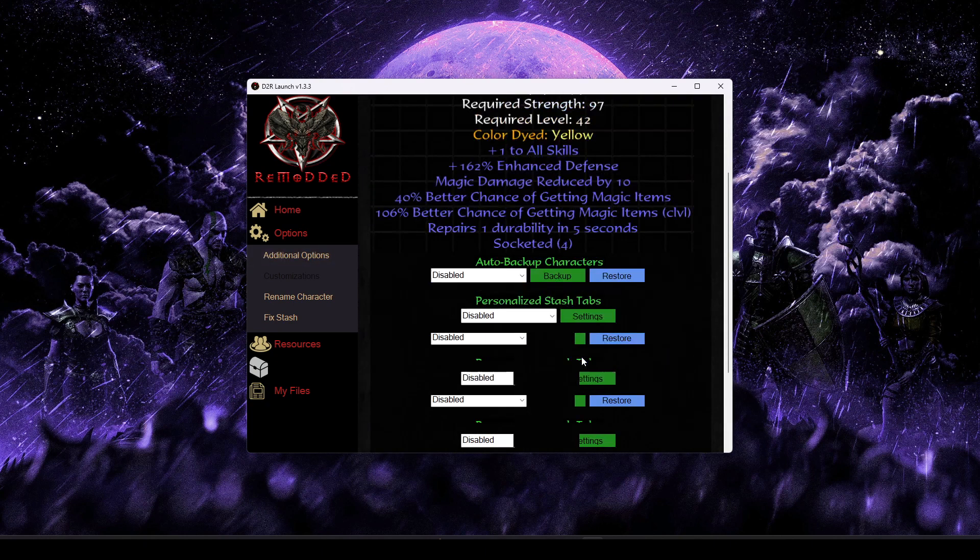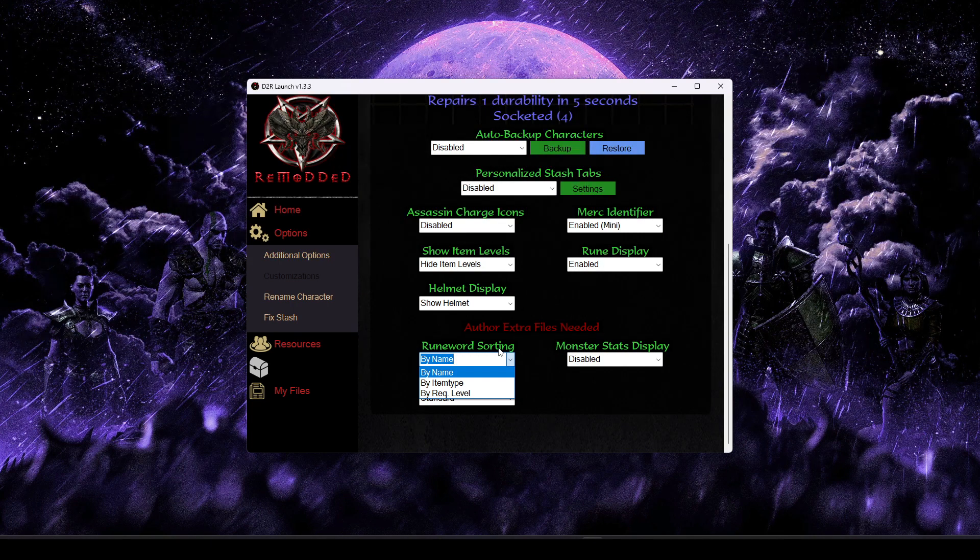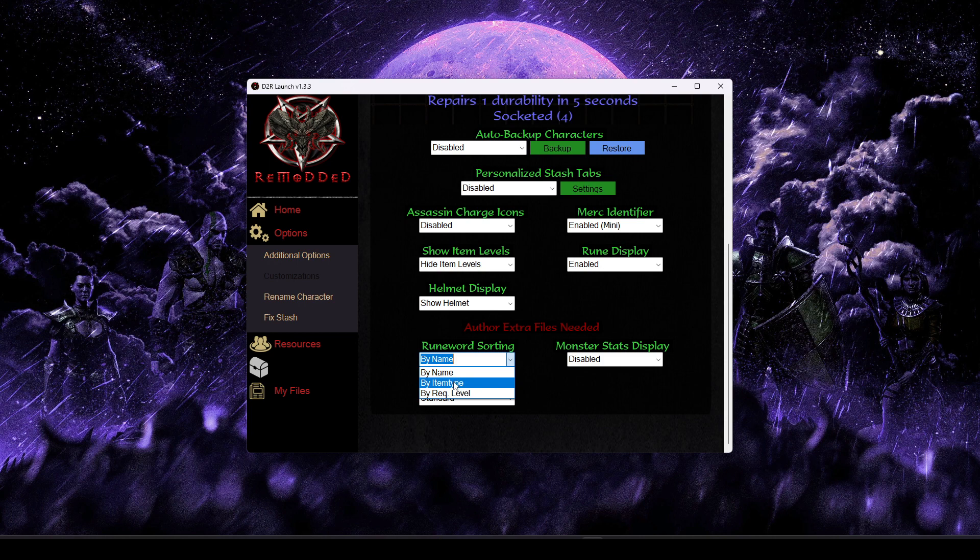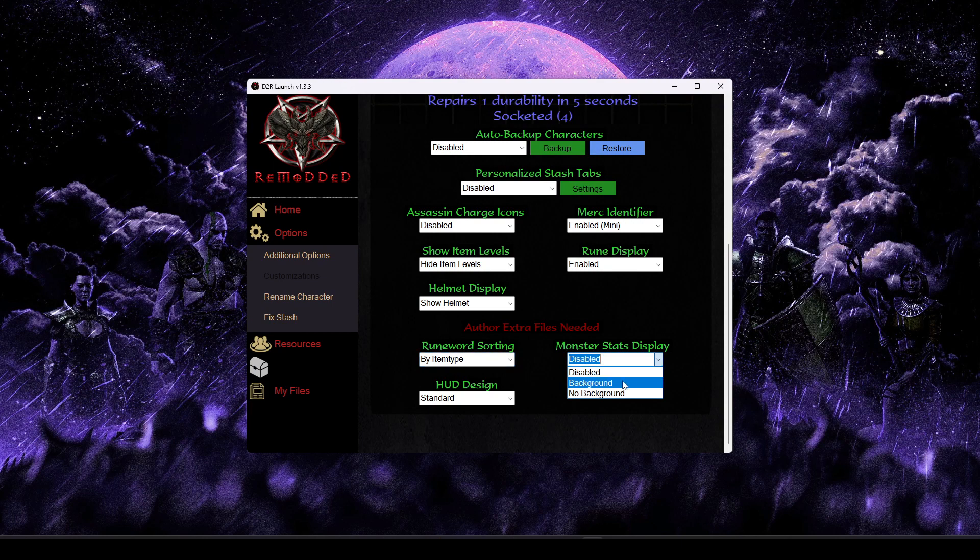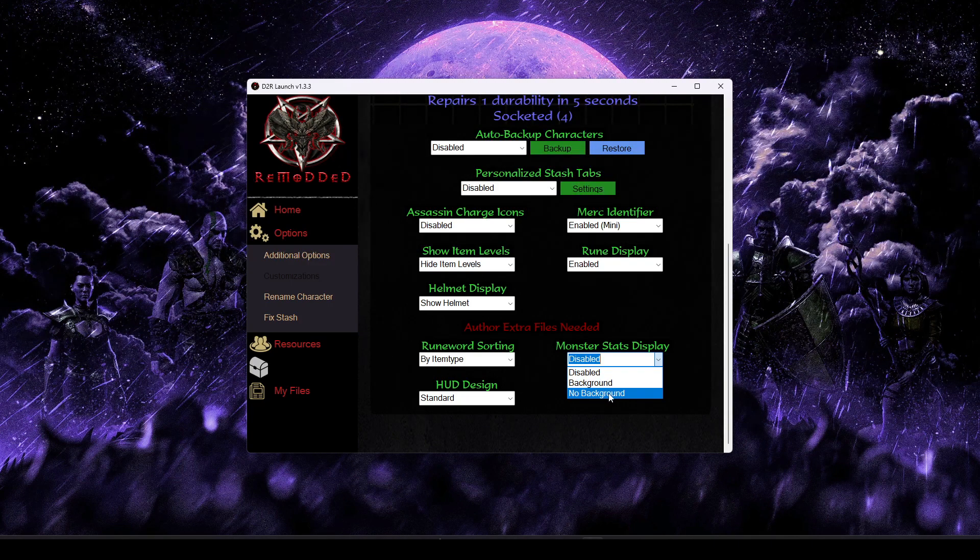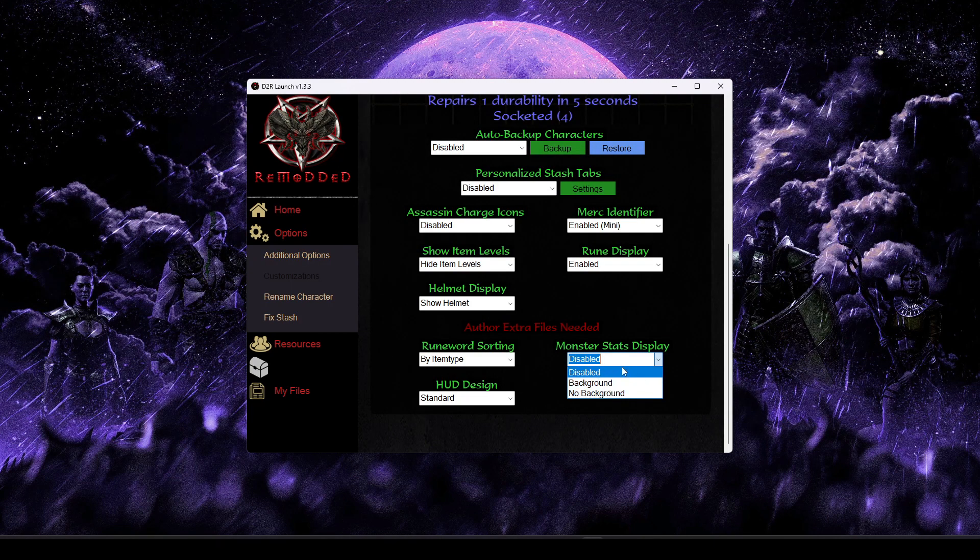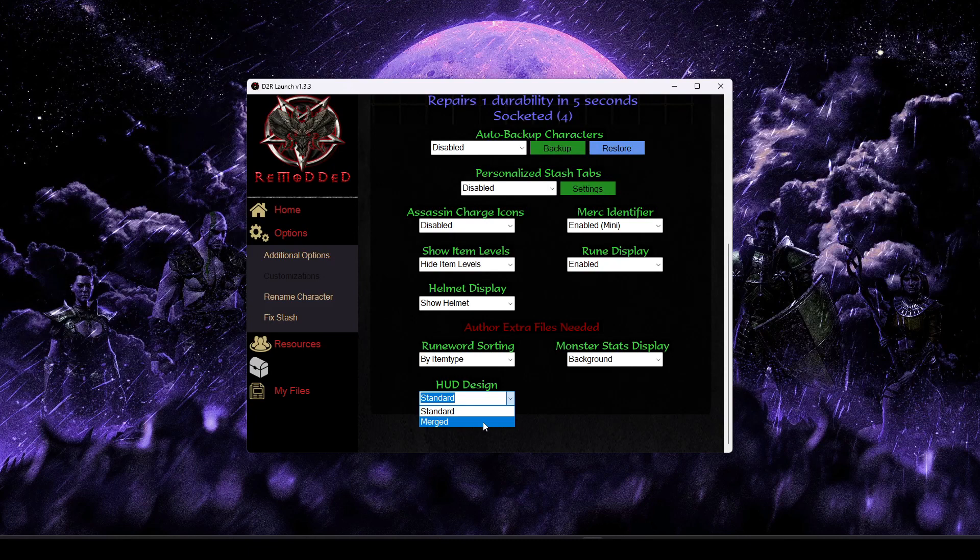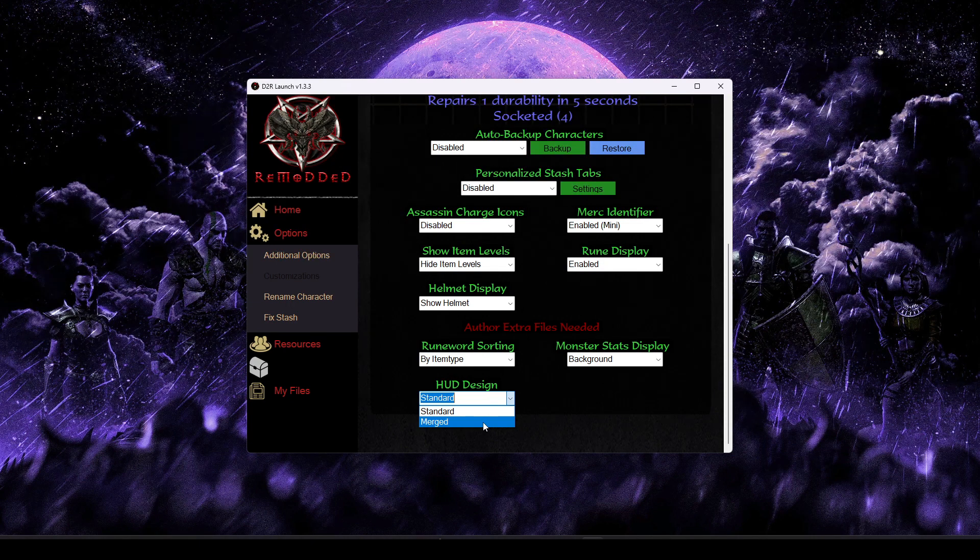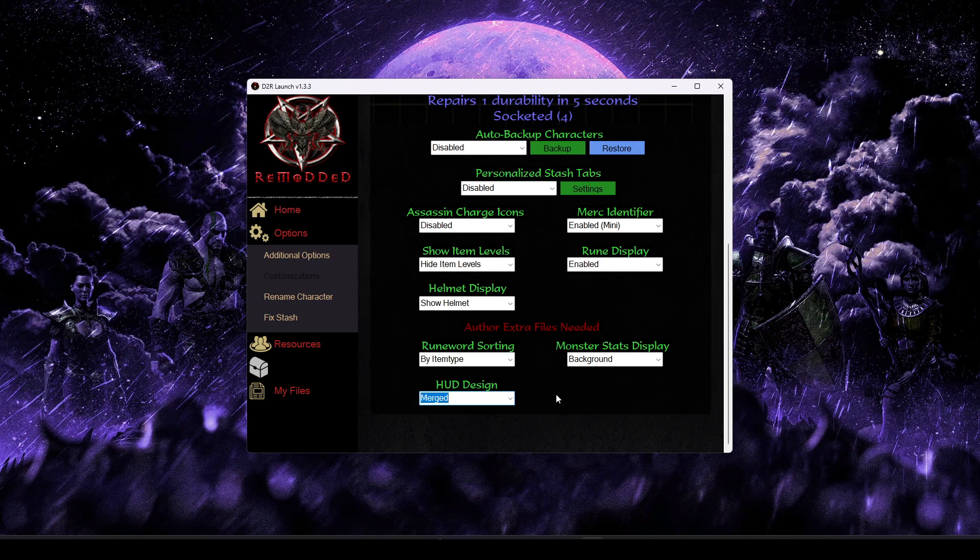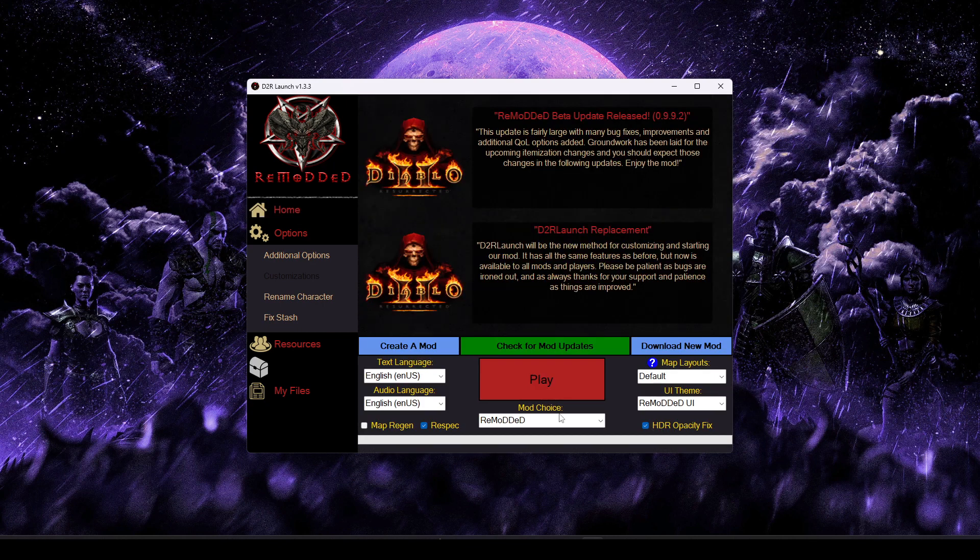So we're going to go ahead and select the Remodded UI theme. And then I'm going to go ahead and go back into the options. And we're going to go ahead and instead of we have an in-game runeword menu, it's currently sorted alphabetically by name. But I'm going to say that I instead want to sort it by the item type. We have an Advanced Monster Stats Display option. This just lets you choose whether you want a background for those stats or no background. And then finally, we have an additional HUD design where you can choose between standard and a merged HUD if you prefer your life and mana orbs kind of merged.